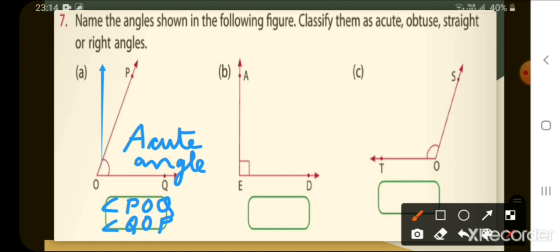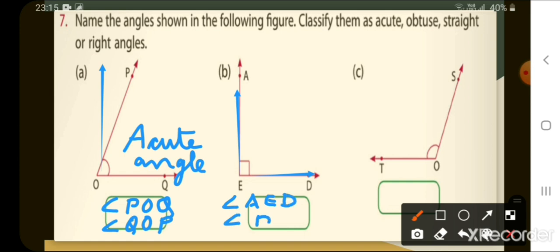Now look at number B. This is a right angle because this angle is made up of a horizontal line and a vertical line. First let us name this angle — it will be angle AED or angle DEA. This is a right angle.